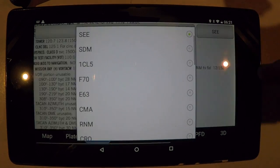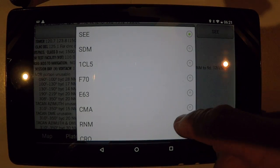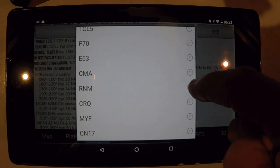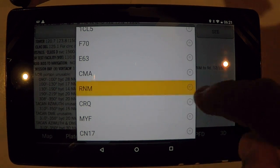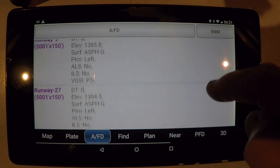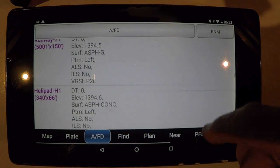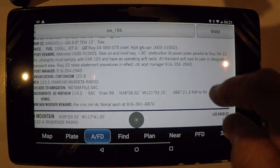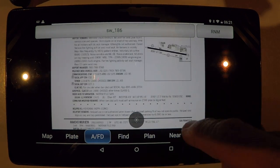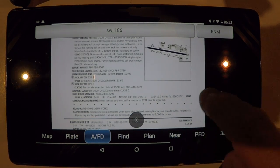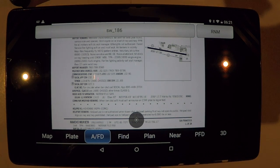Also, whatever your last several airports were that you flew to or selected as a find — in this case I'll check Ramona — will appear in the AFD tab, or again I can look at it and all the nomenclature as if it appeared straight from the AFD regional book.